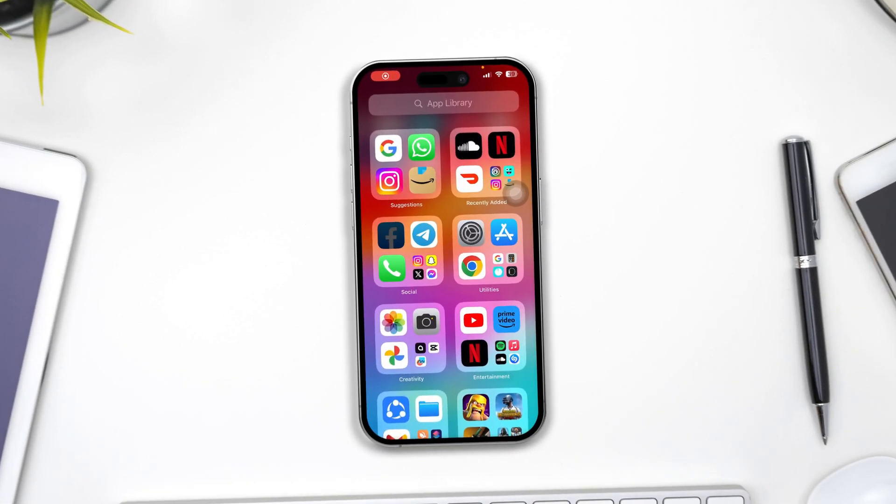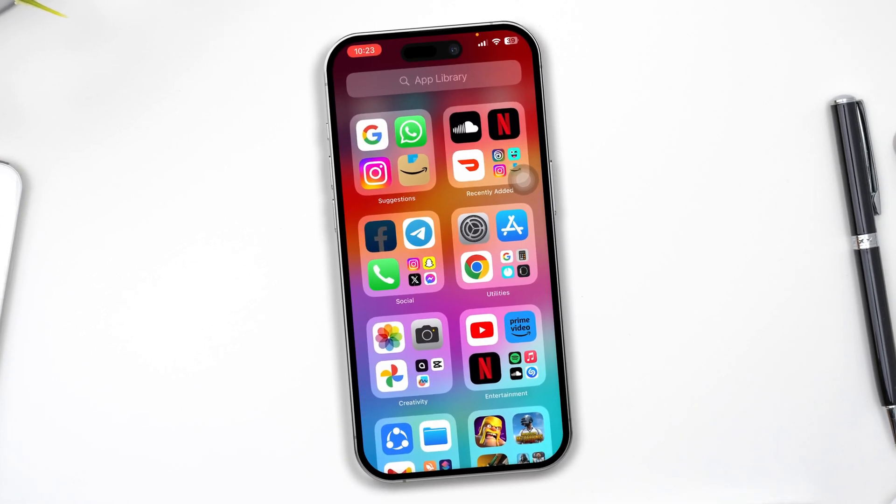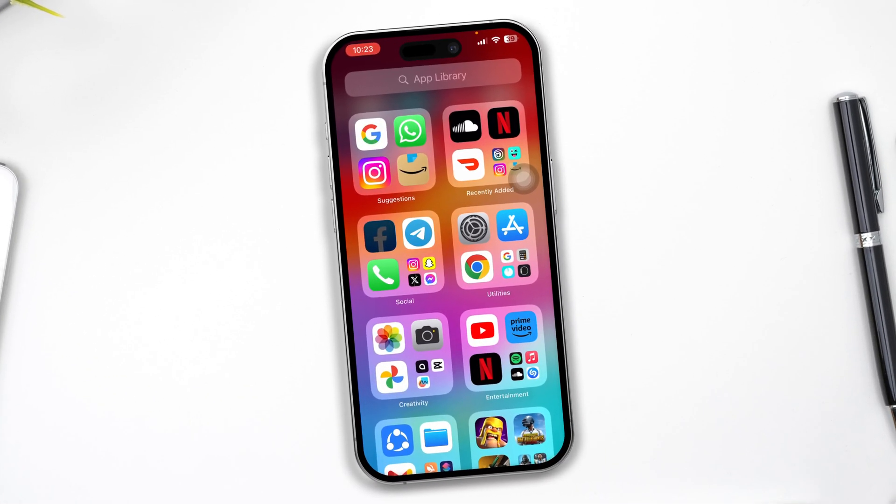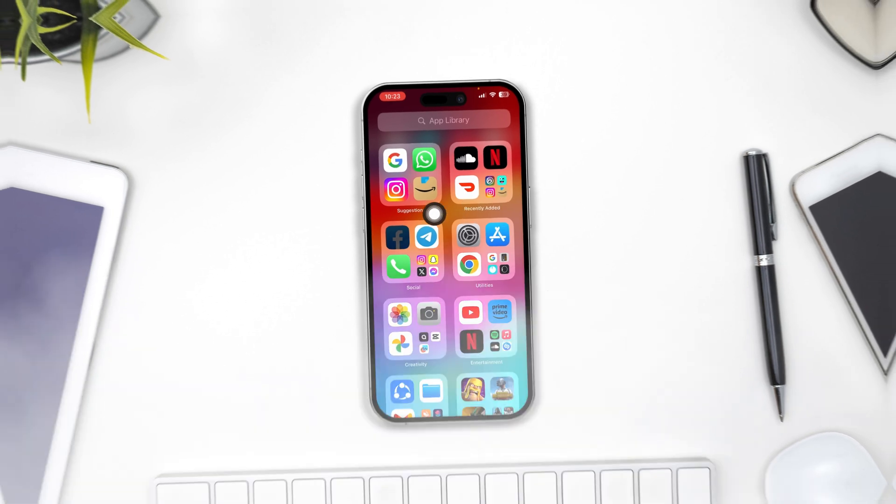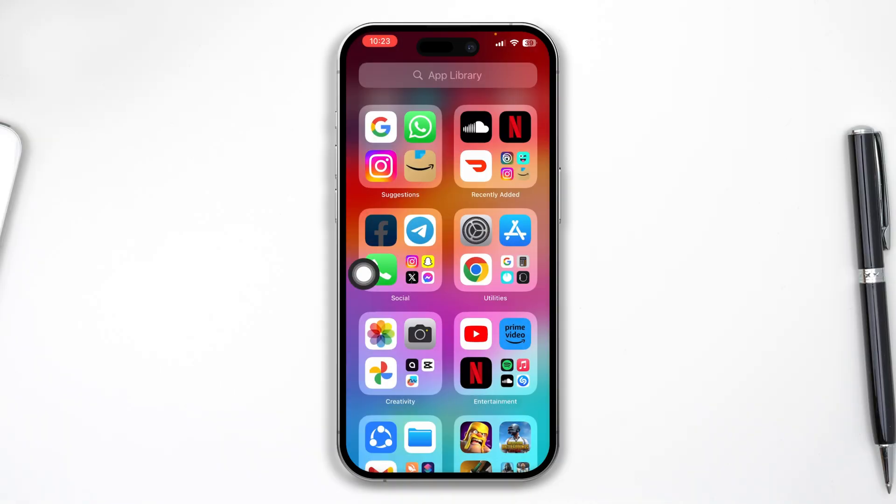Hey everyone, welcome back to the channel. Today I'll talk about how to solve apps being grayed out on your iPhone. As you can see, my Facebook application is grayed out and trying to install it doesn't work. If you have the same problem, don't worry, here's how to solve it.